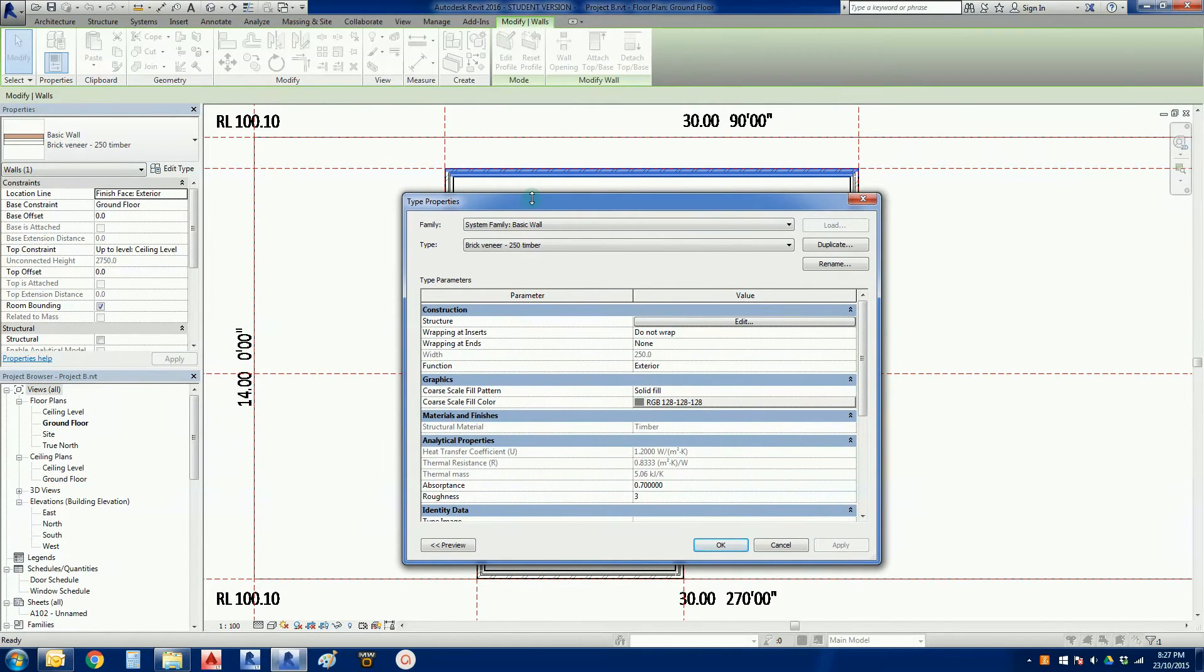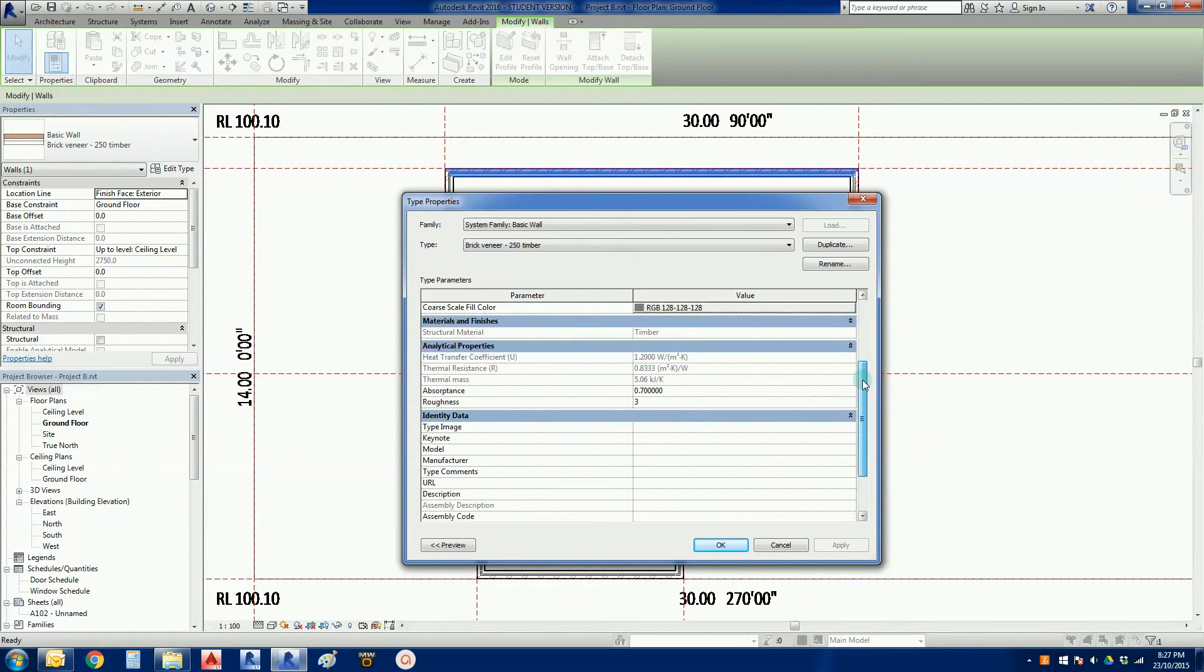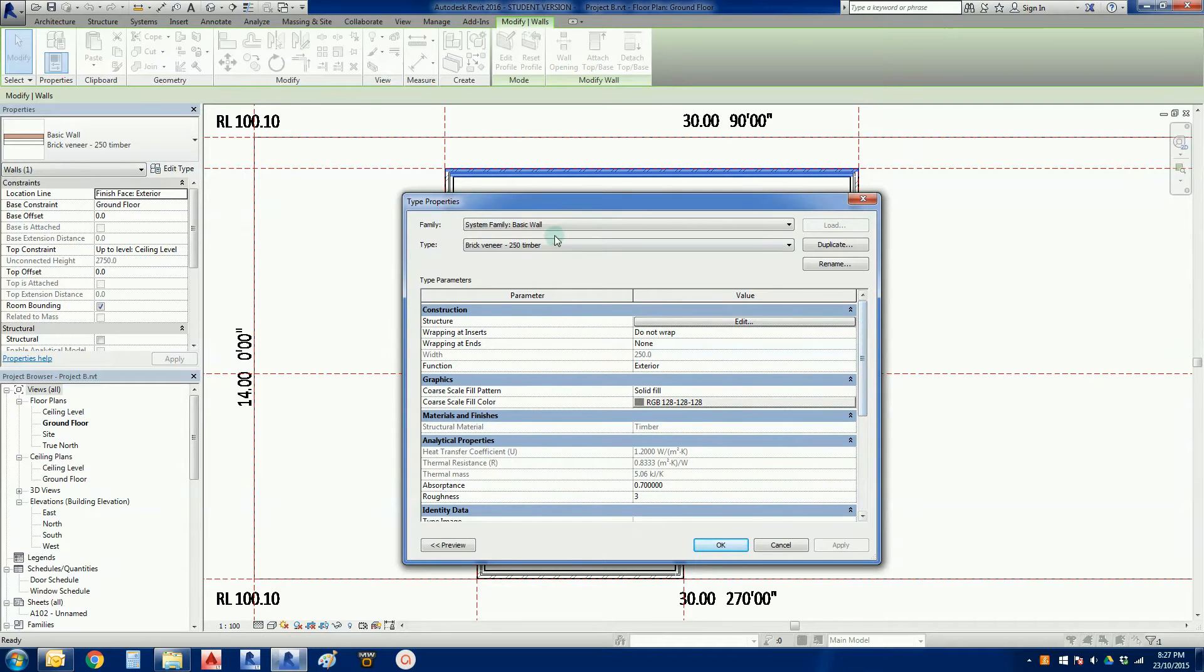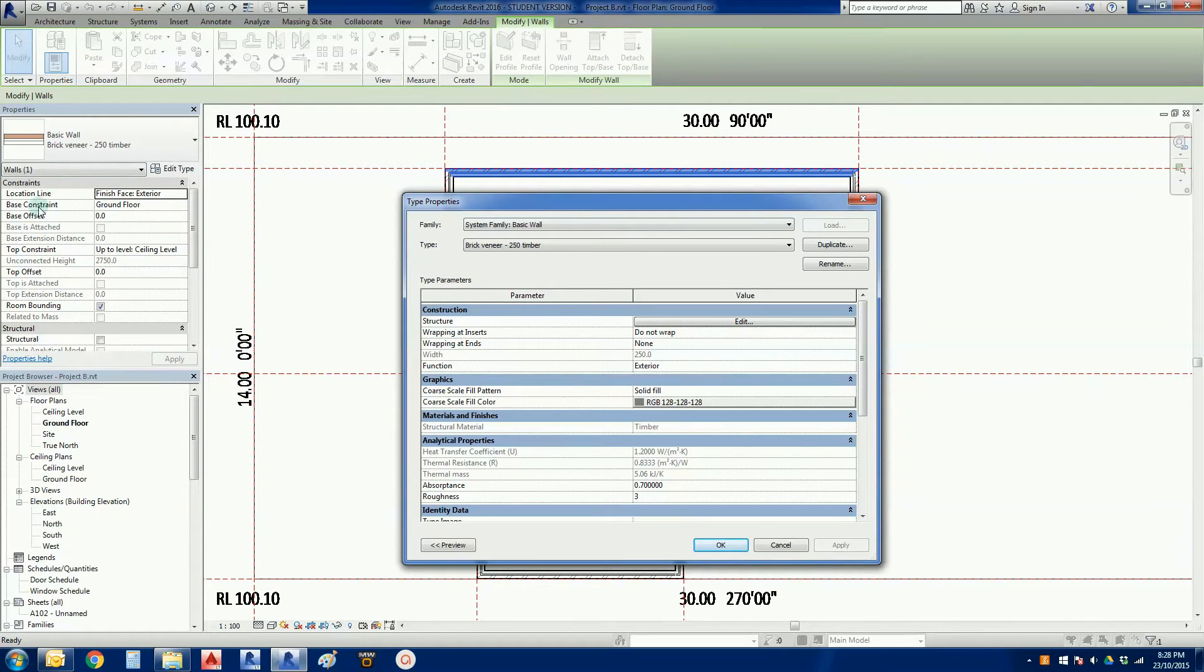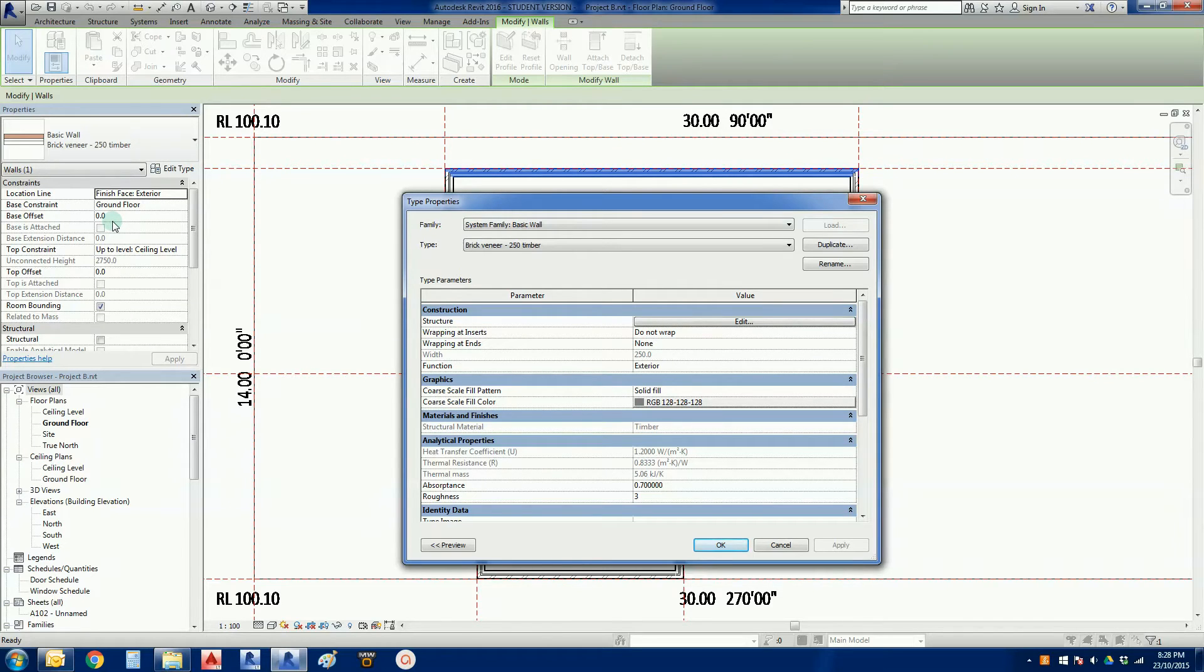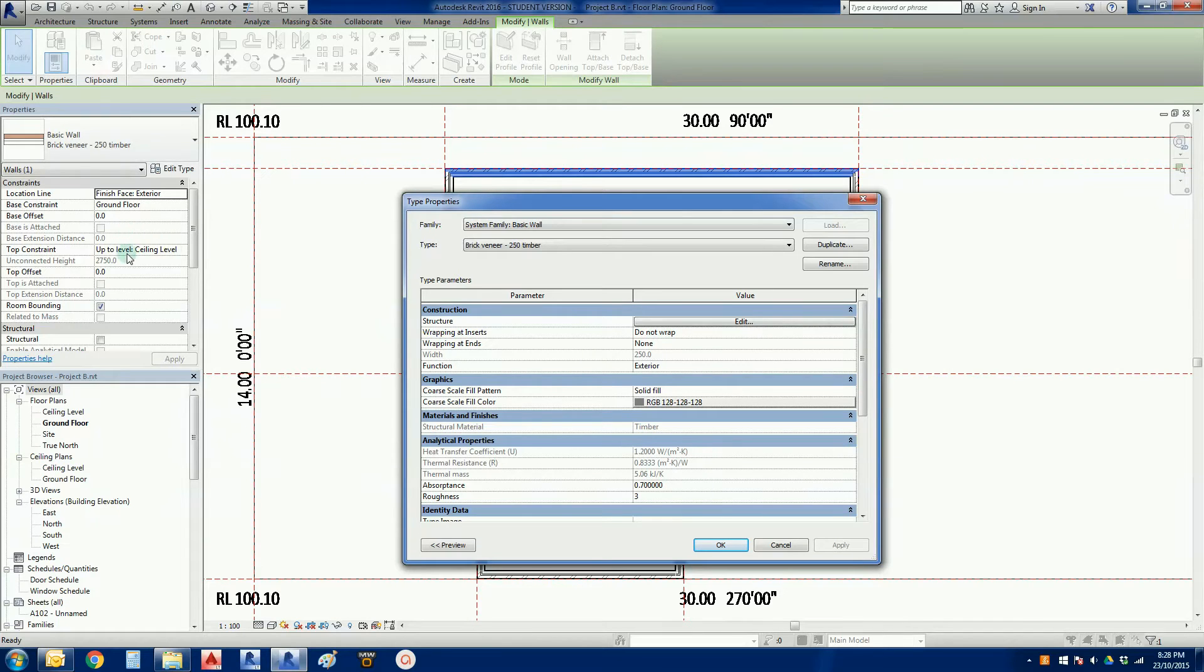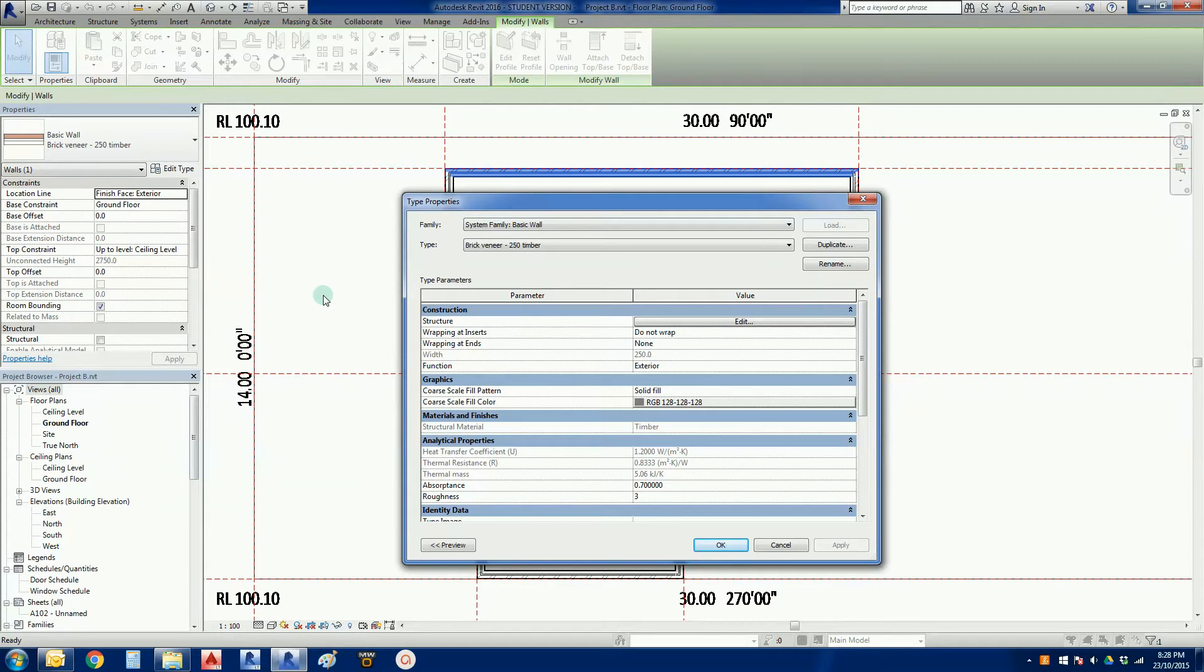When we're talking about type, these parameters here apply to all walls built with this name brick veneer 250 timber. If I look over here in the properties window, these are called instance parameters and these are parameters that apply only to the wall that has been drawn on the screen. So we can make individual wall pieces behave differently even though they'll still have the same name. It's a key differentiation with Revit.